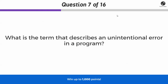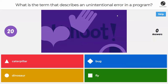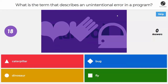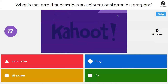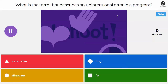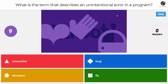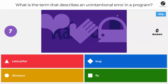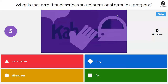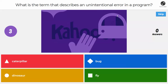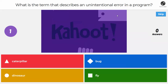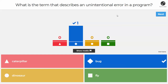Next question: what's the term that describes an unintentional error in a program? Hopefully you'll know this one — even before you took this class you probably knew the answer. If you said bug, you are correct. It is a bug — something that doesn't work as it's supposed to.